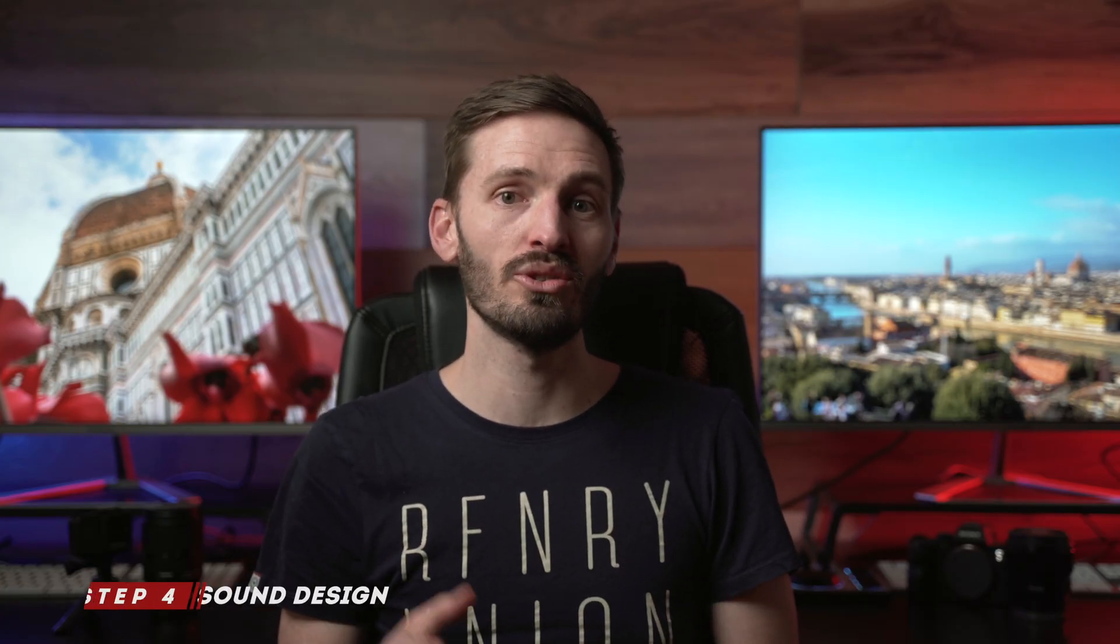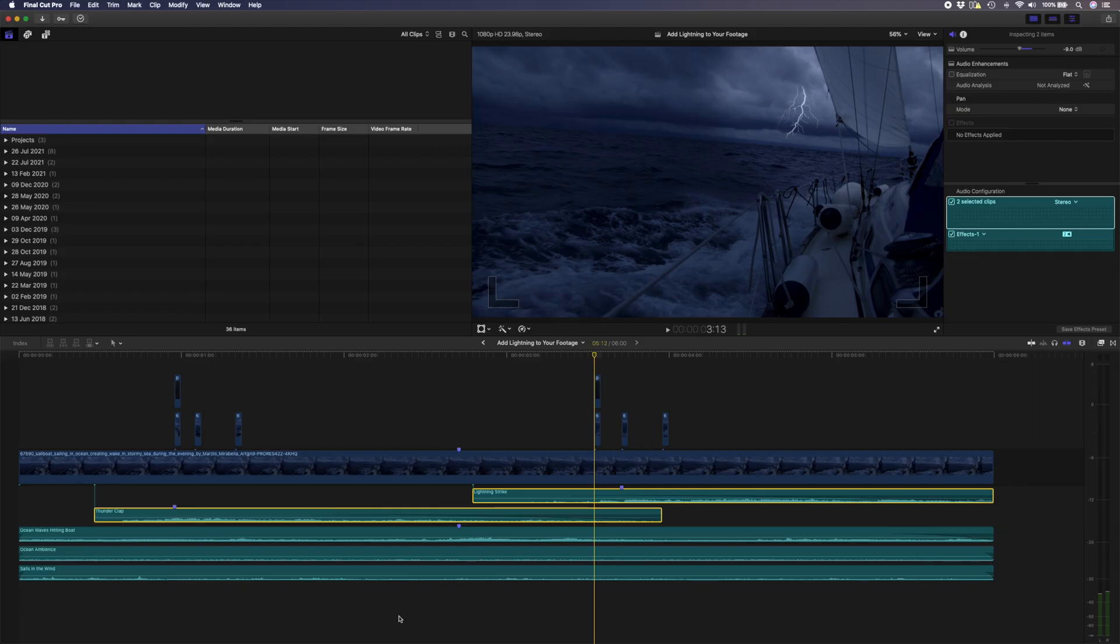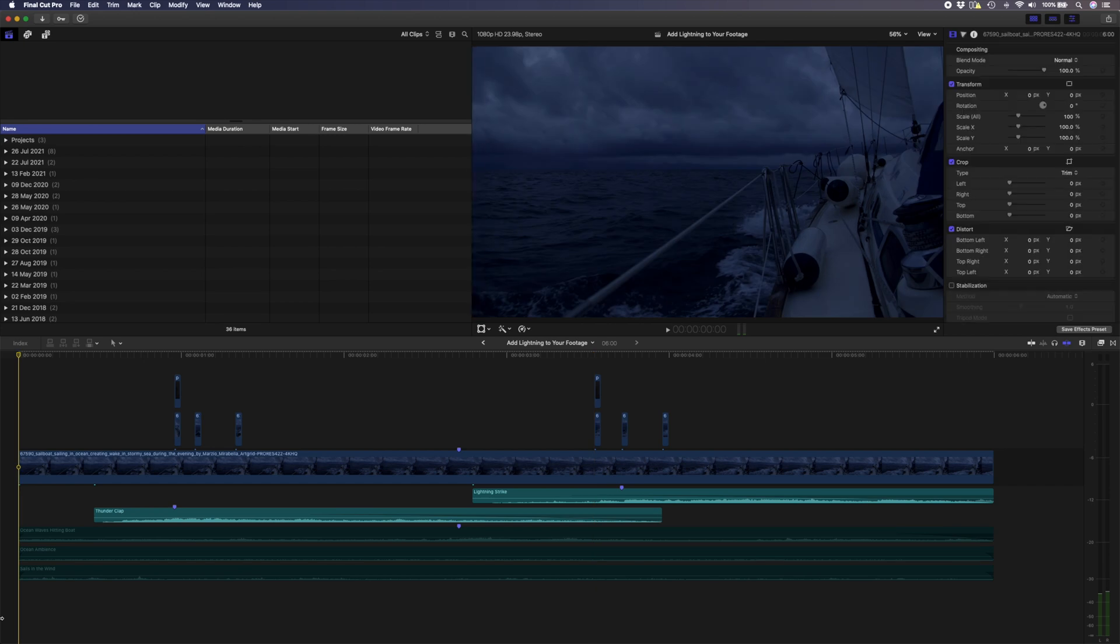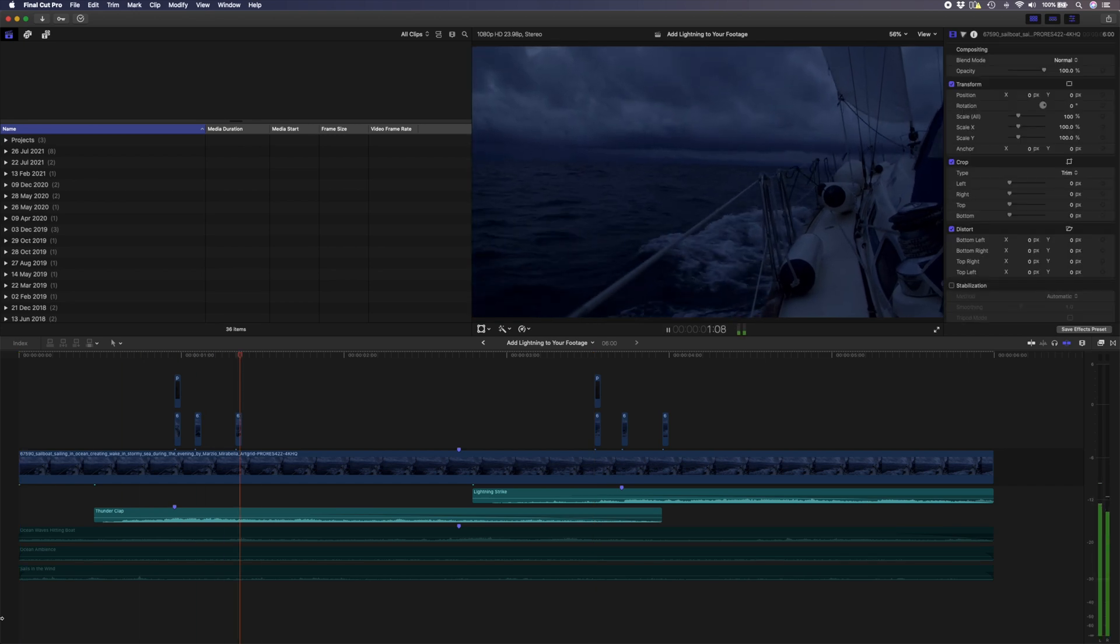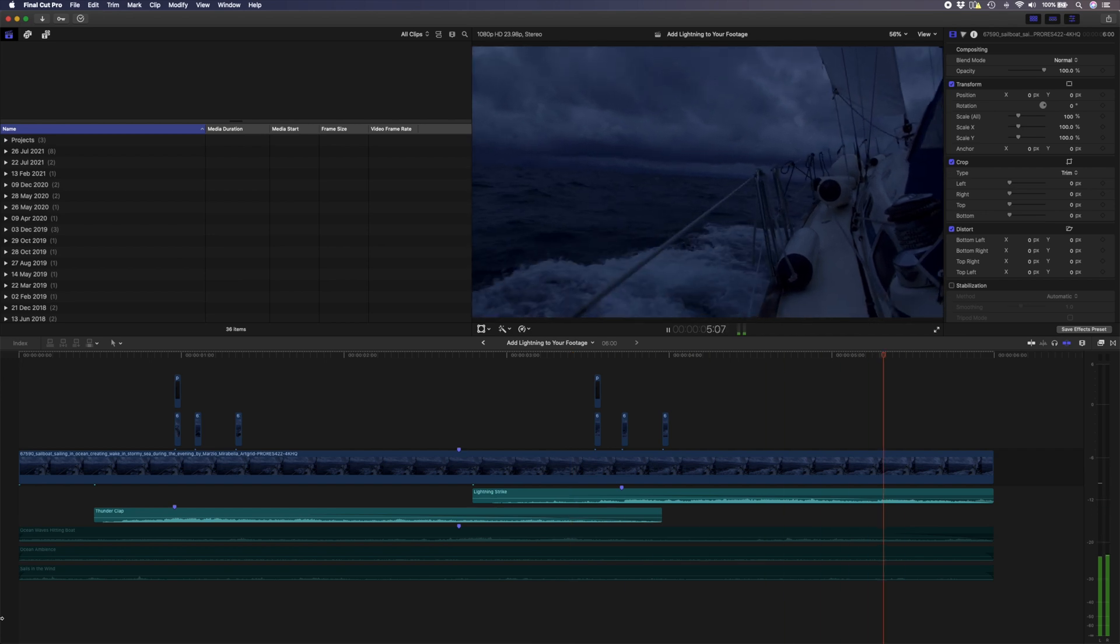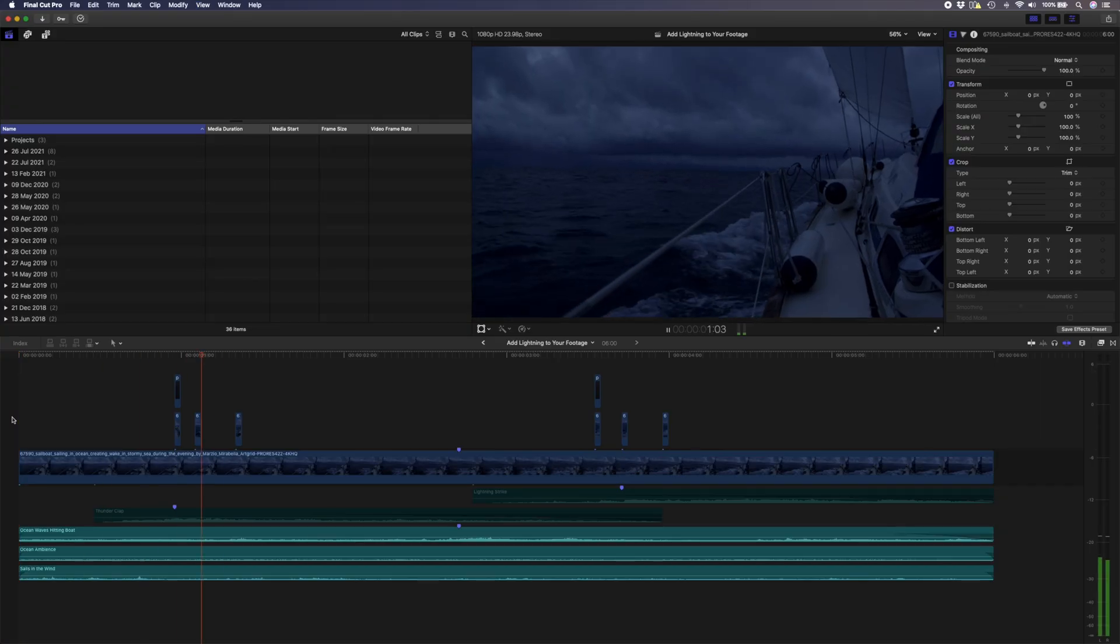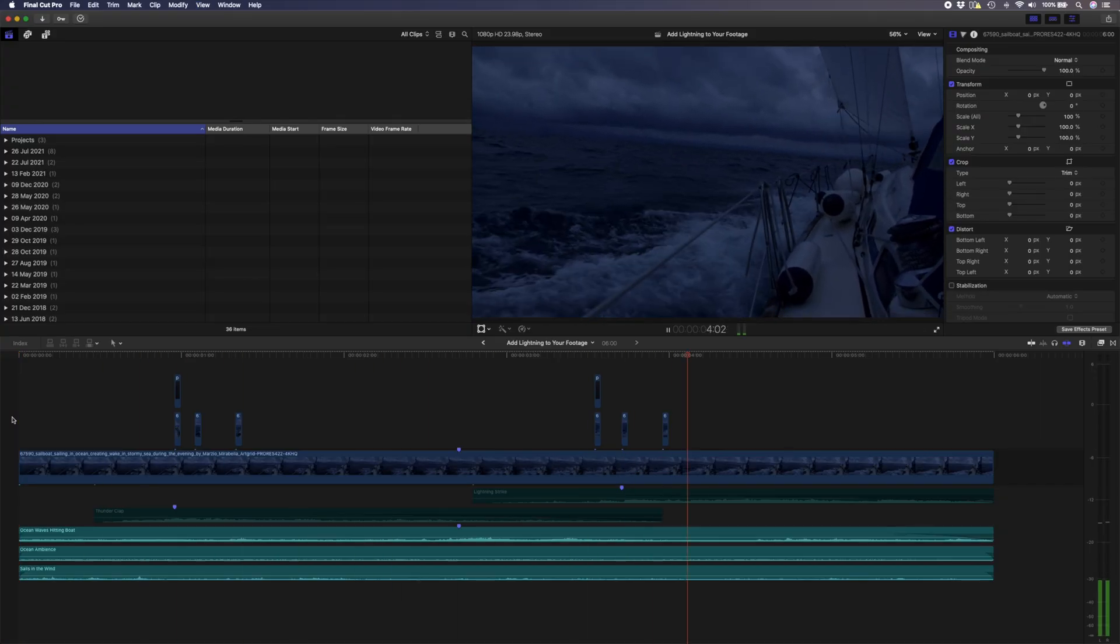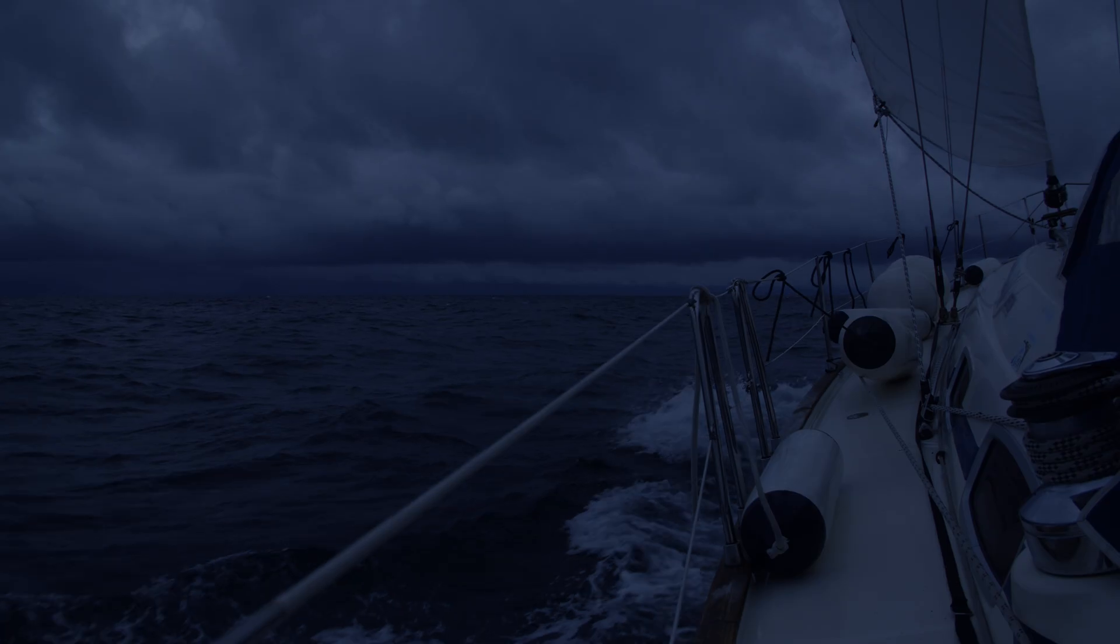That looks pretty good but in order to really sell this effect you'll need to add some sound design. I've added two different sound effects for the lightning cracks and the thunder in here. I also added some sounds for the waves and the boat. Put that all together and this is the final result.